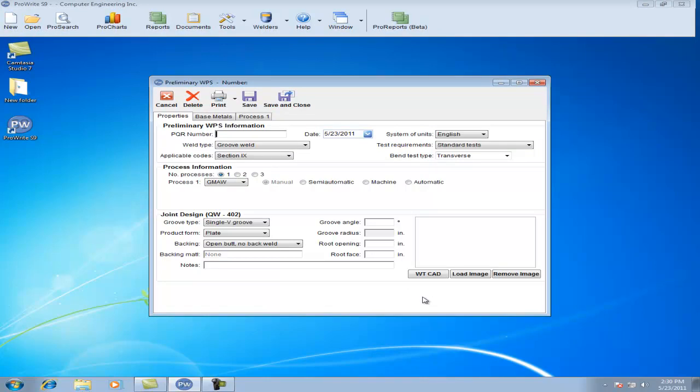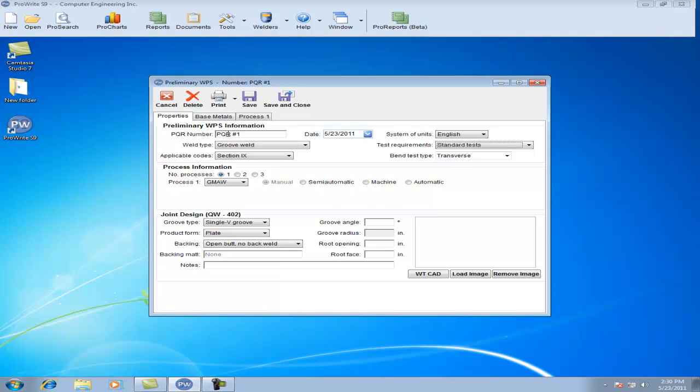This will open the Preliminary WPS user interface. Follow along as I enter the information required to establish the Preliminary WPS, starting with the PQR number, the test date, the system of units, the groove weld, the weld type, test requirements, applicable codes, and the bend test.